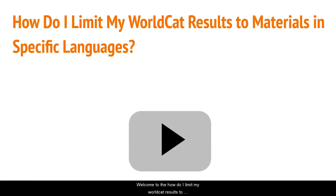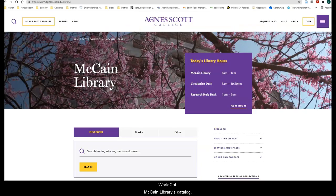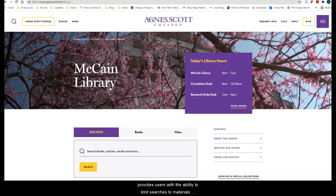Welcome to the How Do I Limit My WorldCat Results to Materials in Specific Languages Tutorial. WorldCat McCain Libraries Catalog provides users with the ability to limit searches to materials in specific languages.